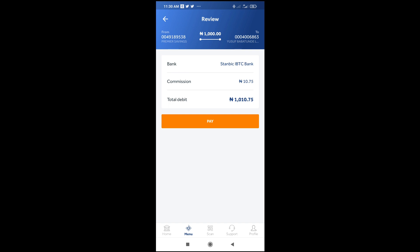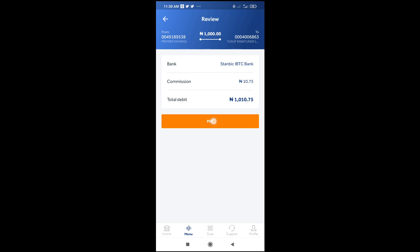After clicking on Proceed, you will see the total amount which will be debited from your account. As you can see, the commission is 10 Naira — I want to send 1000, so 10 Naira will be deducted as commission. Then click on Pay to continue, and enter your transaction PIN. When you enter your transaction PIN, the money will be sent.